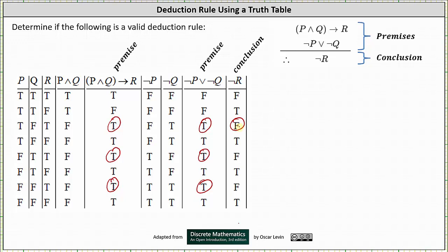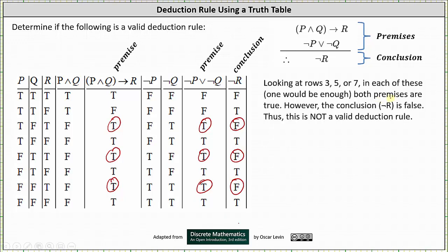Therefore we can stop here — we know we do not have a valid deduction rule. But if we continue, notice in row five the conclusion is also false, and it's also false in row seven. So in each of rows three, five, and seven, both premises are true; however, the conclusion of not R is false. Thus, this is not a valid deduction rule.